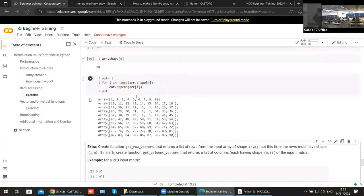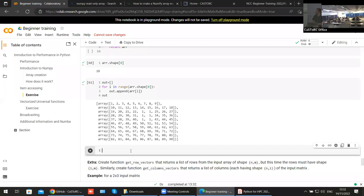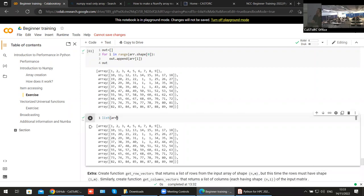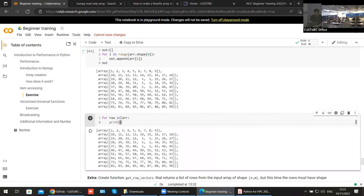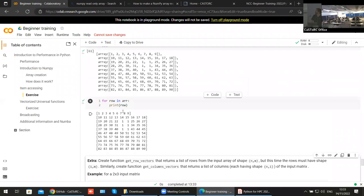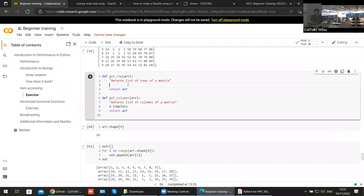We append r[i] to the output, so we're appending rows of the matrix and our output becomes a list of rows. But this is actually what you should not do. There is a much easier way: if you say list(array), Python is already doing the job for you, listing the components of the array and returning the same output — because the array is iterable.